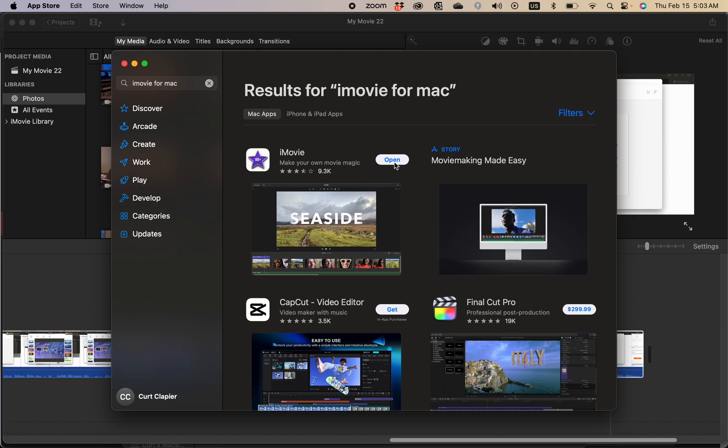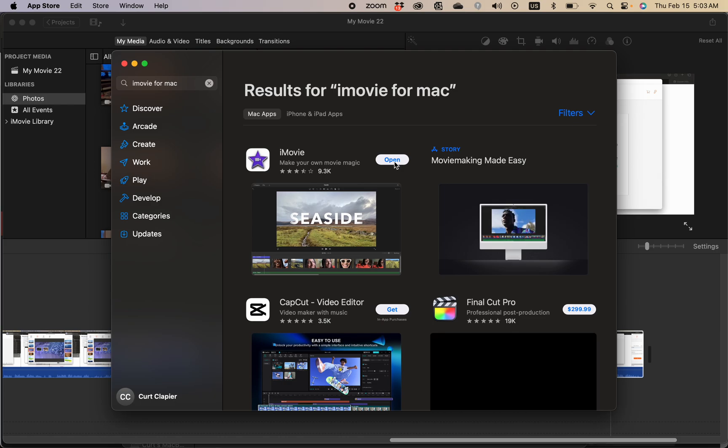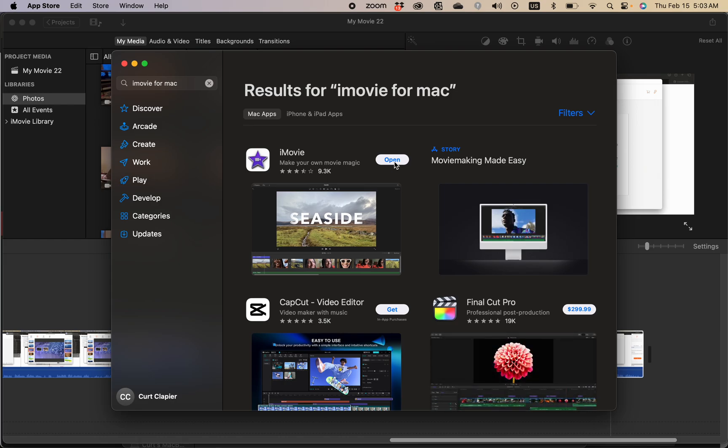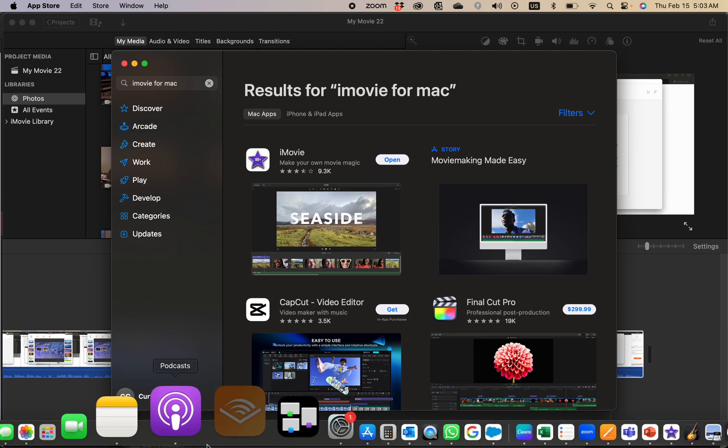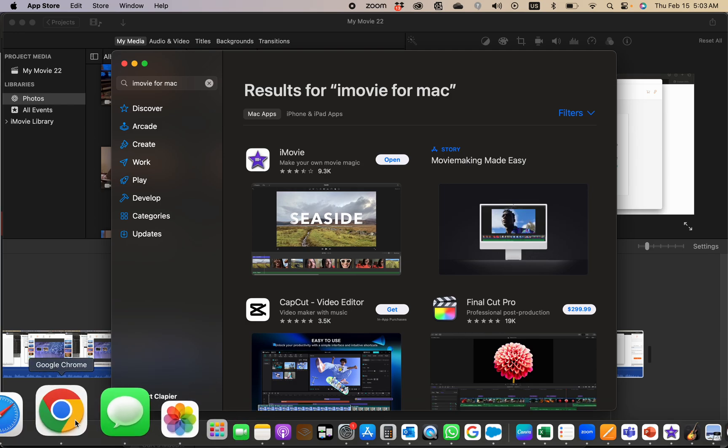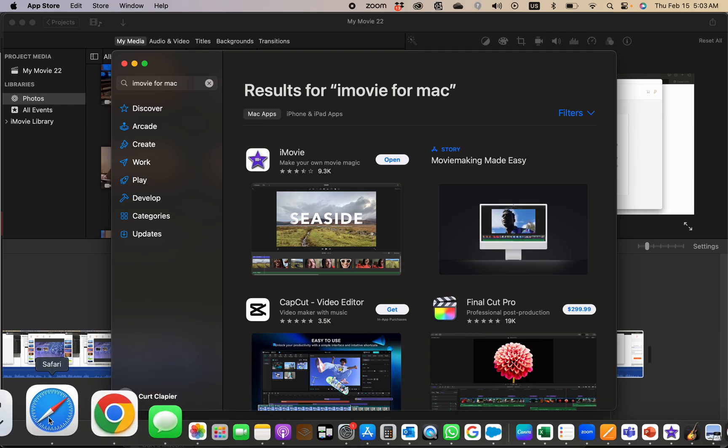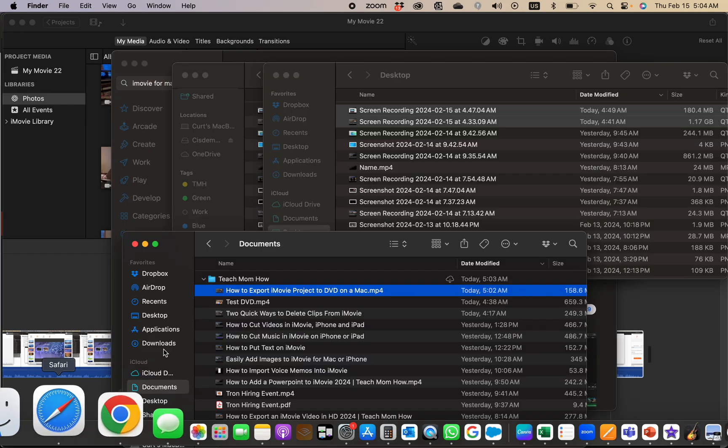Once it finishes downloading, it auto-installs actually. I believe if it doesn't, you will get a file called a DMG file if it doesn't auto-install.